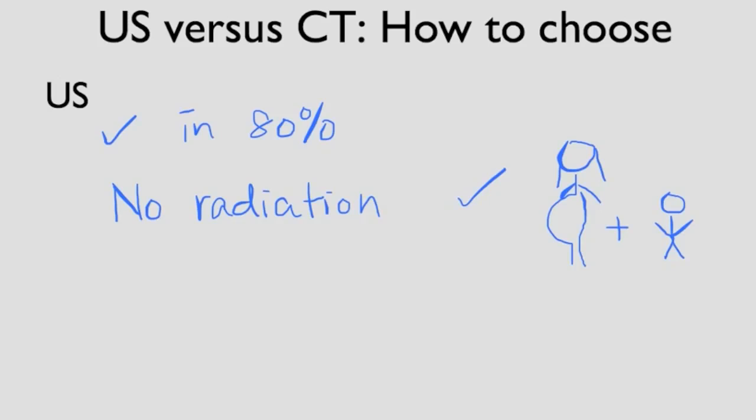The problem with ultrasound is that it's very dependent upon the body habitus of the patient. The ultrasound waves have to get to the appendix. If the patient's body habitus is obese, then the ultrasound waves have difficulty penetrating through adipose tissue. The higher the BMI, the more likely that the appendix is not well seen by ultrasound. Therefore, ultrasound would be the first choice for patients who are pregnant and younger patients with a normal BMI.